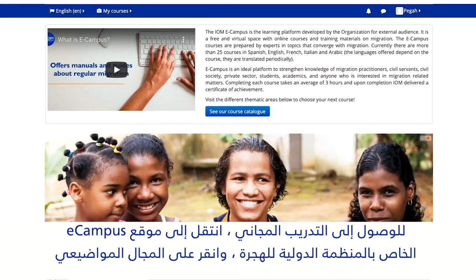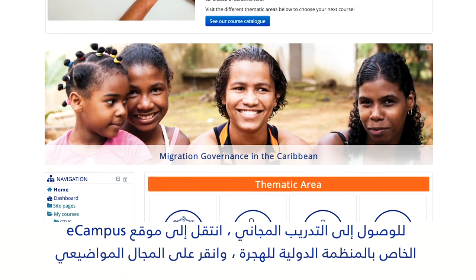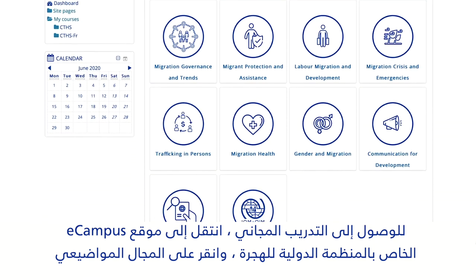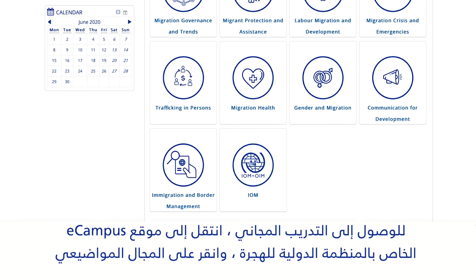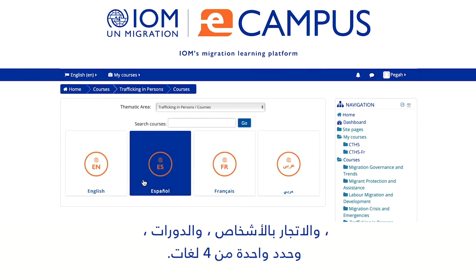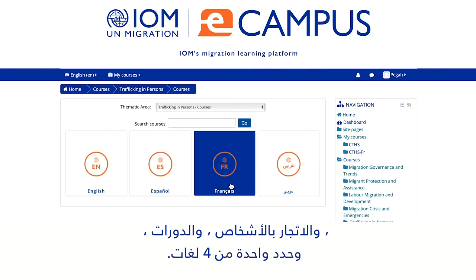To access the free training, go to IOM's eCampus website, click on the thematic area Trafficking in Persons, then Courses, and select one of four languages.